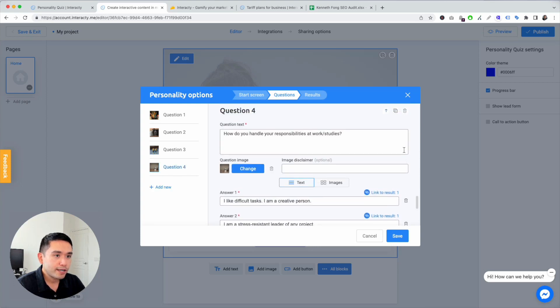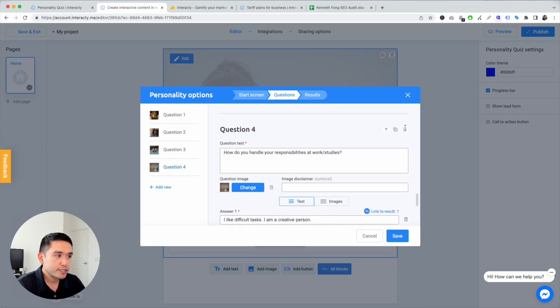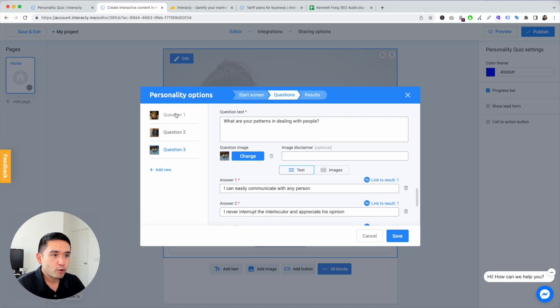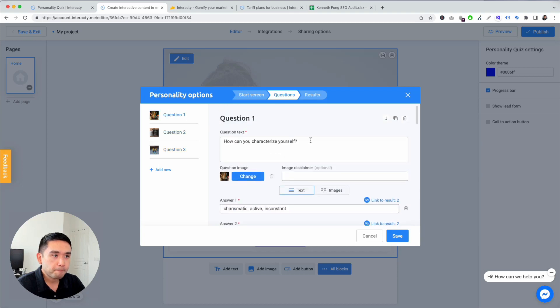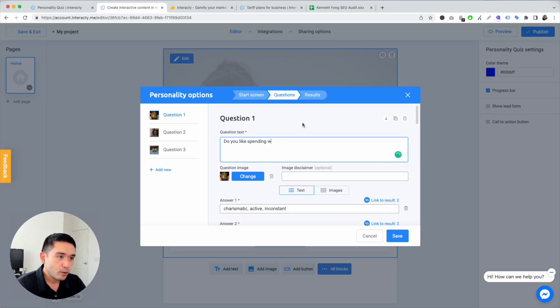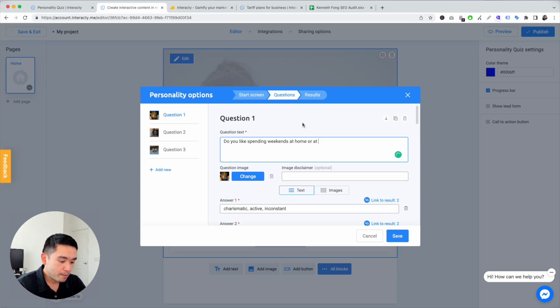Question number one. Let's see. Let's just say: do you like spending weekends at home or at parties?